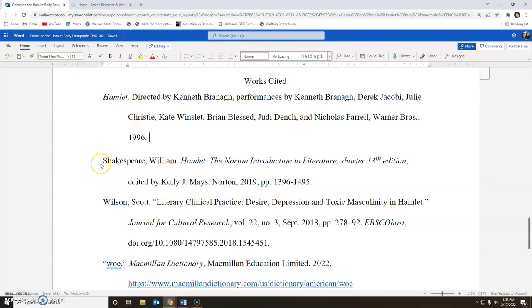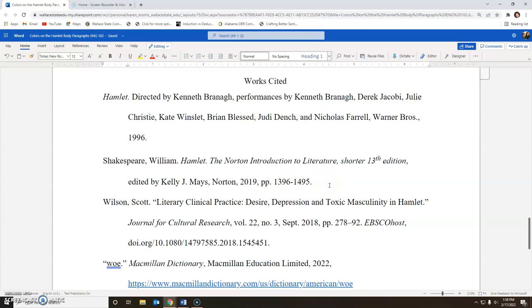Another source you need to use is the textbook version of Hamlet. If you have another version next semester, we won't have Hamlet in the textbook, so we'll use a different version. But this is the version for spring of 2022. You can just put exactly what you see here. You'll notice that the page numbers encompass the entire play — you're not just including the page numbers you have quoted.